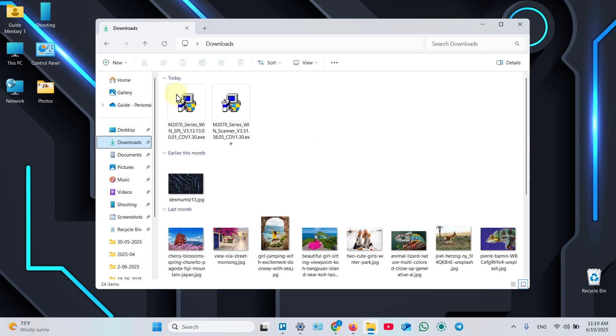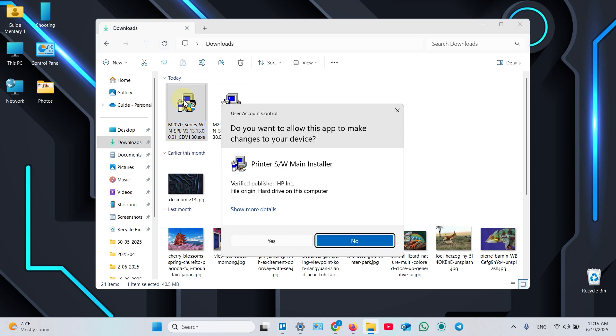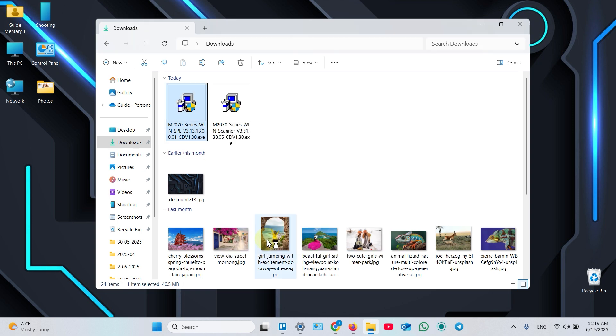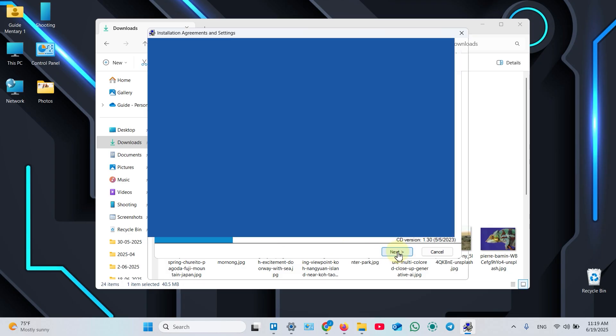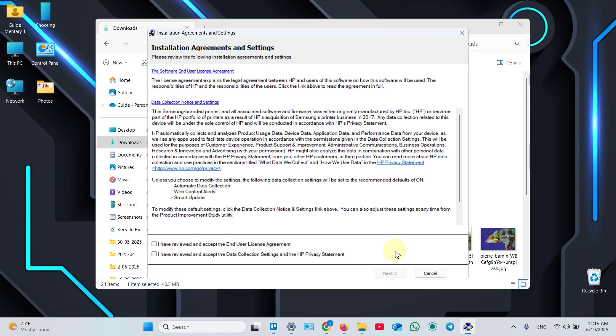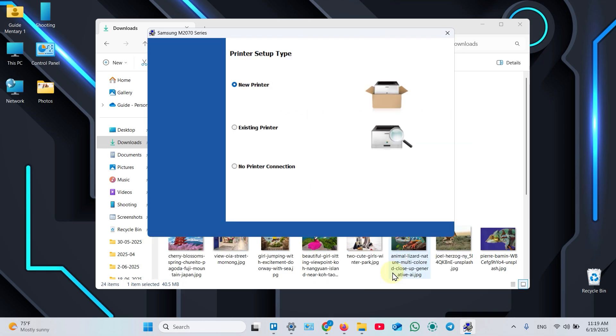Find the downloaded files. Double-click to open the first file. Click Yes in this window. Click Next in the Installation Wizard. Check these two checkboxes to accept the license agreement. Click Next.